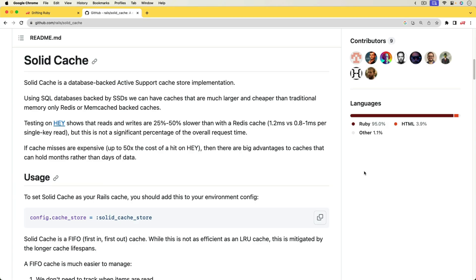In this episode, we're going to have a look at Solid Cache. Solid Cache is a new gem that's released for Rails and it is a caching mechanism that uses the database as the backend instead of in-memory. So the idea behind this is that hard drives are getting much faster.